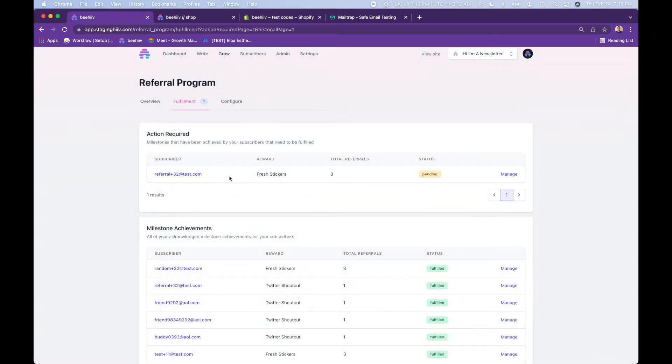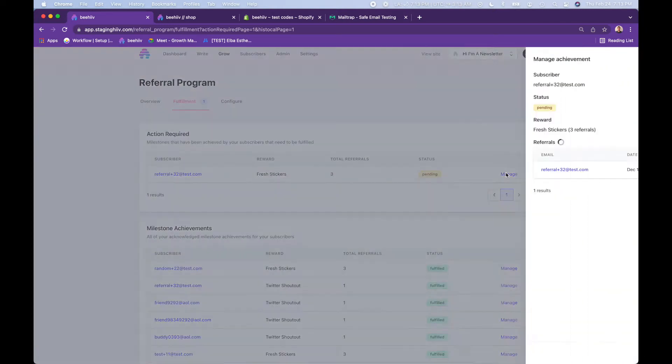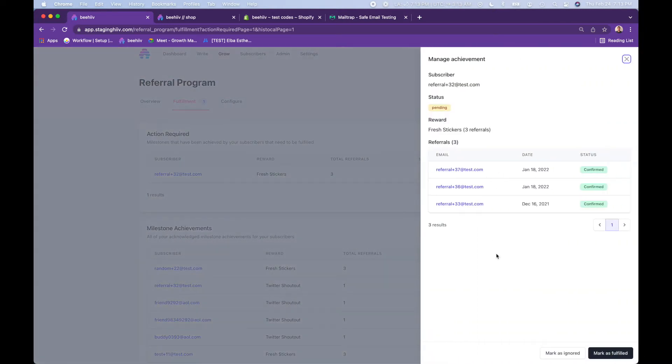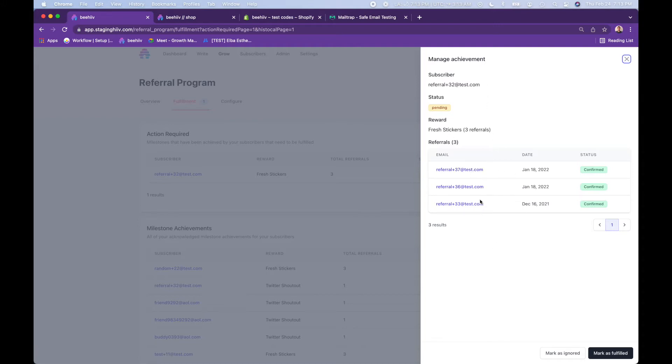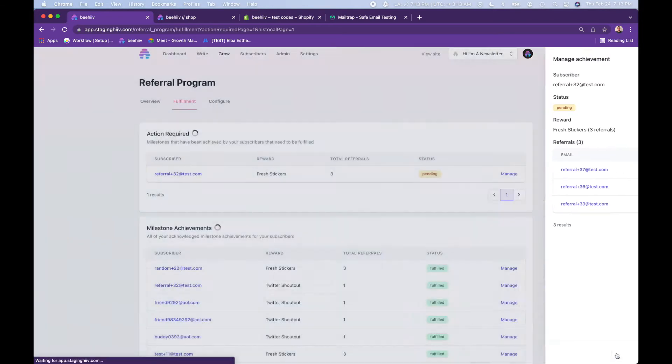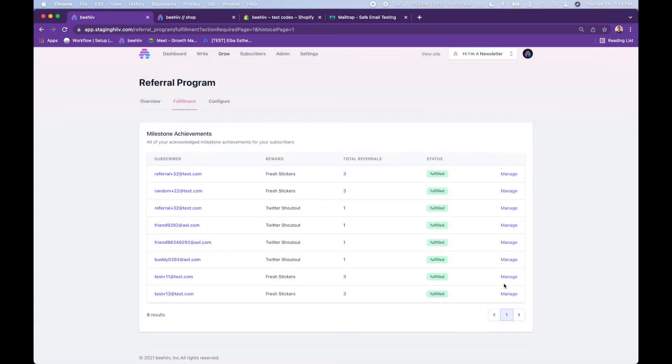So you no longer need to keep track of that anymore. Down here, this person has received stickers or is owed stickers. If you're handling the physical shipment and fulfillment of stickers, this is a tool for you to realize this person is owed stickers. It looks like their emails are legit. I'll go to the post office and send it today. Mark that as fulfilled.